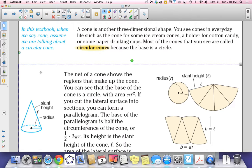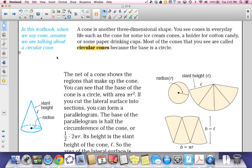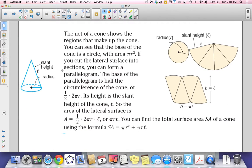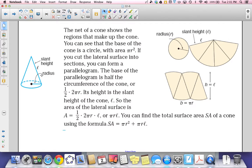Our next area of concern is circular cones. There are many different types of cones, but for our purposes we will assume we are always talking about a circular cone. You see cones every day in life — ice cream cones, holders for cotton candy, or paper drinking cups. Most cones are called circular cones because the base is a circle. We will open up the cone and look at its net.